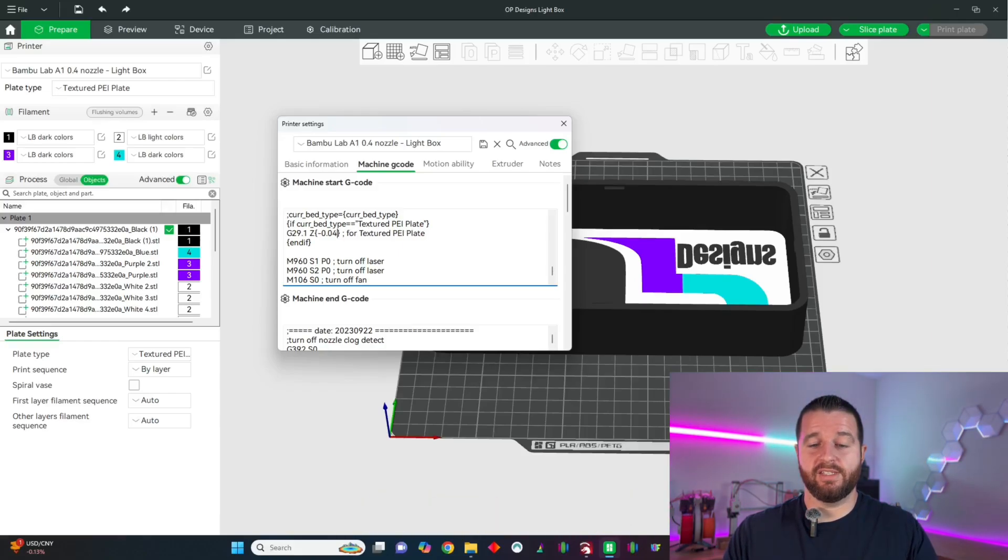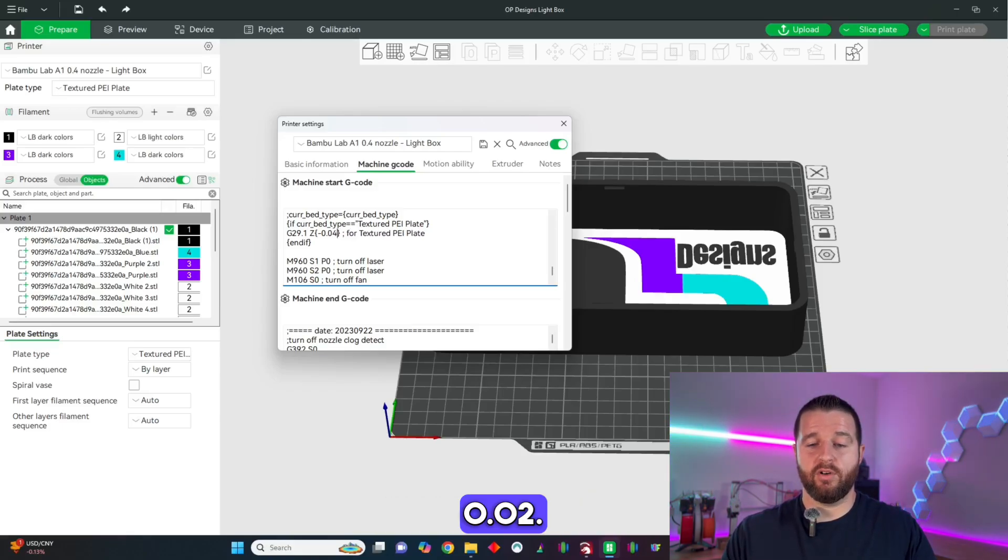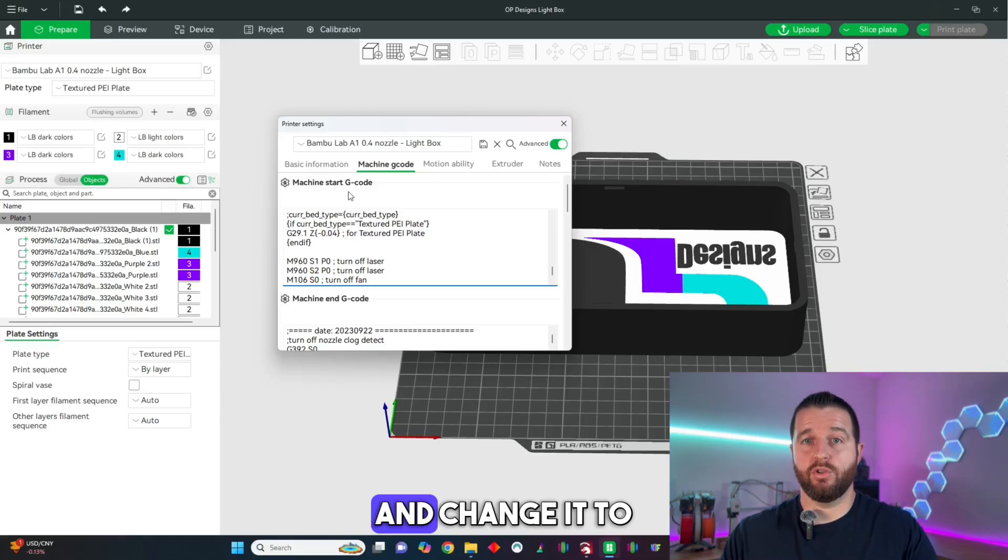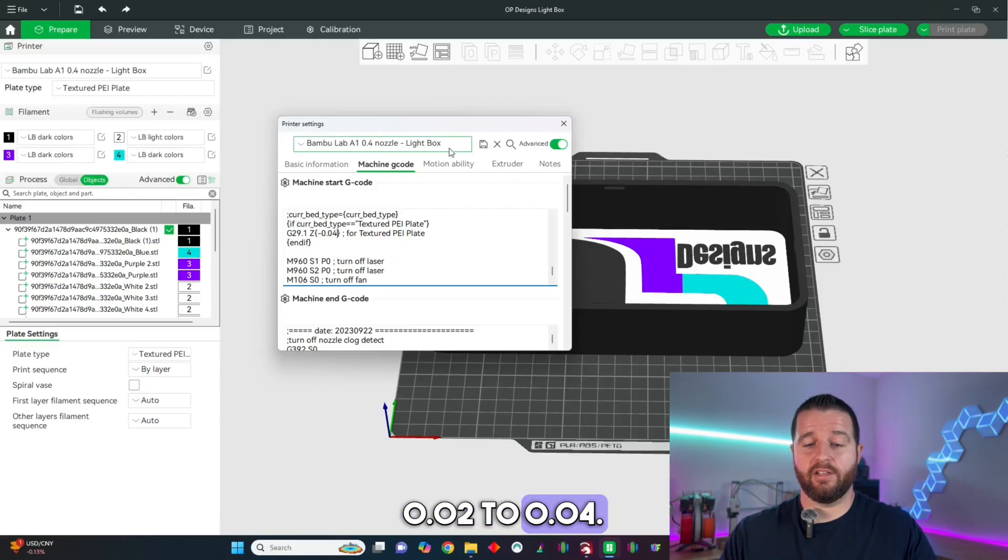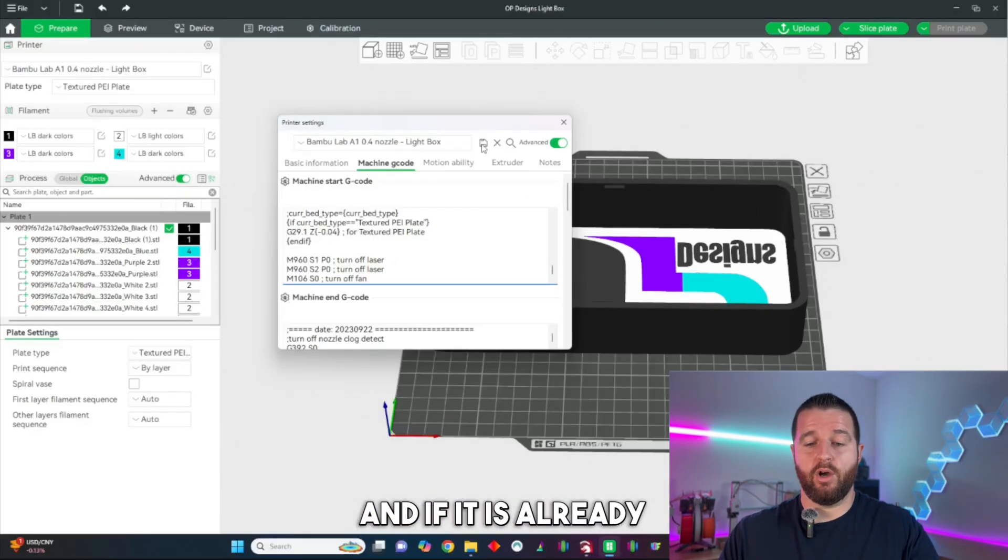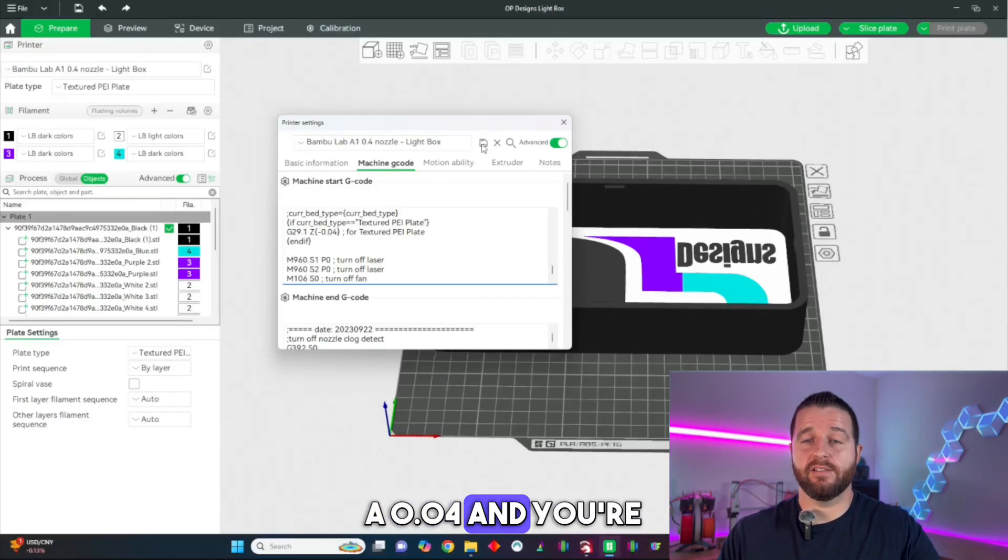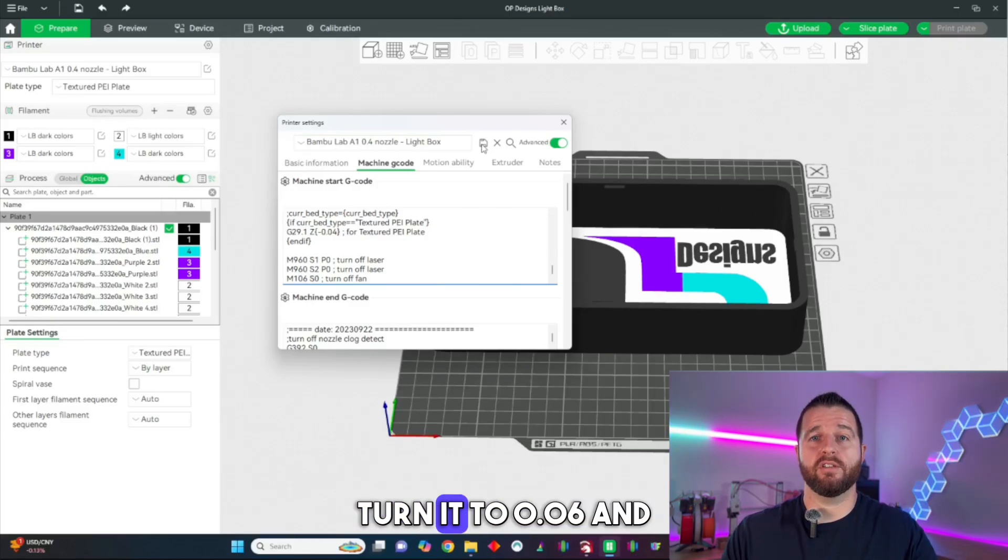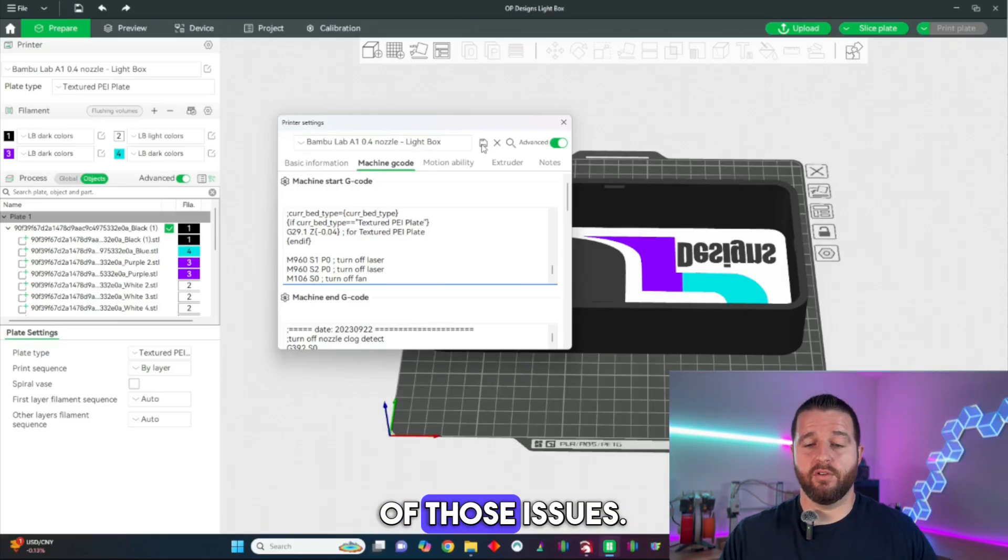Do you see that z-0.04? By default it is 0.02 so then I go back and change it from 0.02 to 0.04 and if it is already 0.04 and you're seeing the issue turn it to 0.06 and this should fix most of those issues.